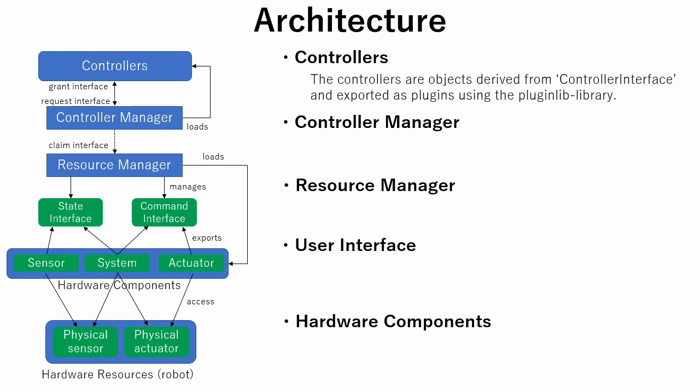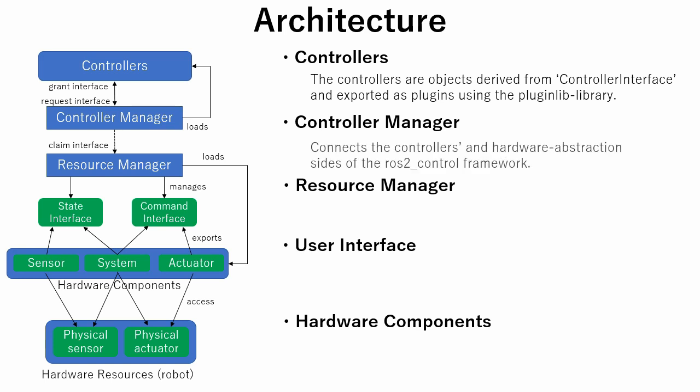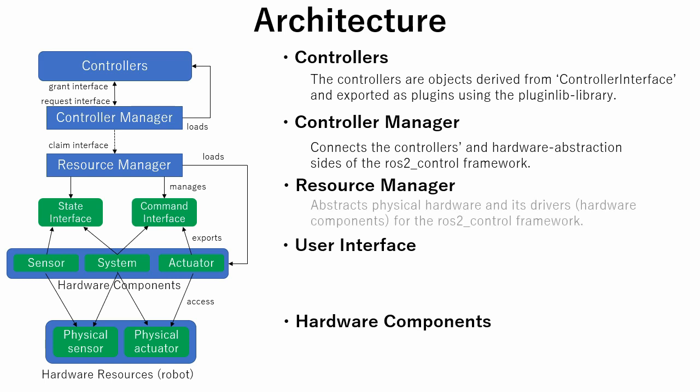The controllers are objects derived from controller interface and exported as plugins using PluginLib library. Controller Manager connects the controllers and hardware abstraction sides of the ROS2Control framework. It also serves as an entry point for users through ROS services. Resource Manager abstracts physical hardware and its drivers for the ROS2Control framework. It loads the components using PluginLib library, manages their lifecycle, state of the components and command interfaces.